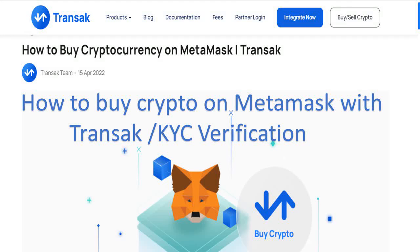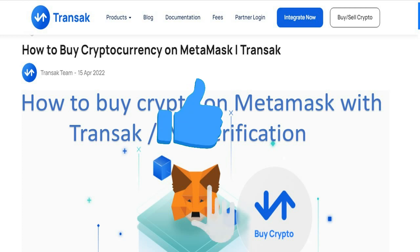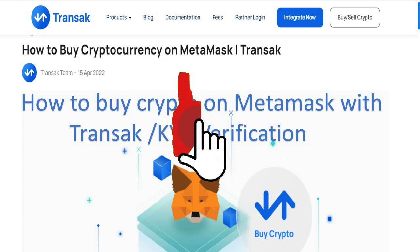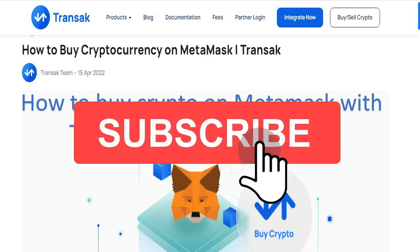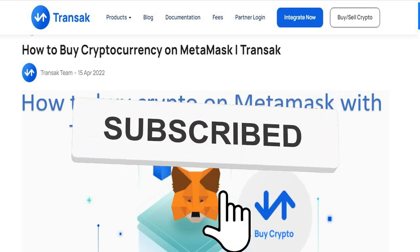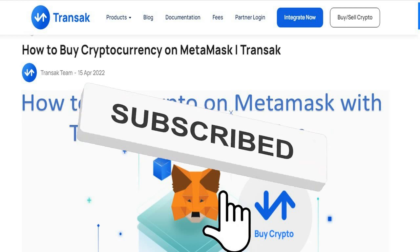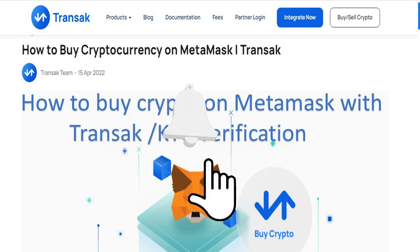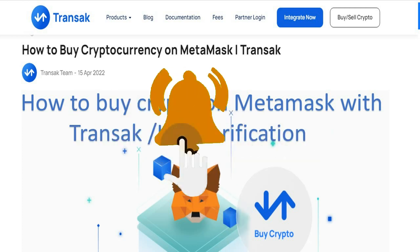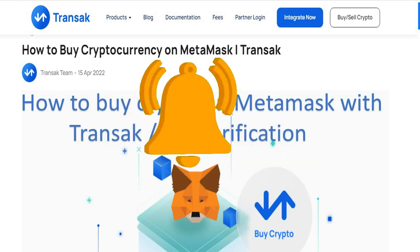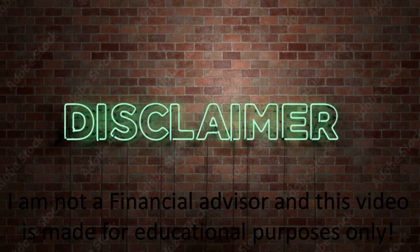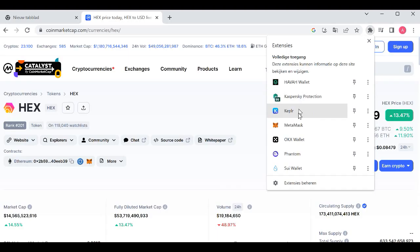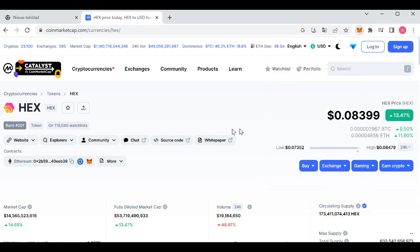Hey guys, welcome to this video tutorial on how to buy crypto on MetaMask with Transak and KYC verification. If you like this video, please like, share, and subscribe. I'm not a financial advisor and this video is made for educational purposes only.